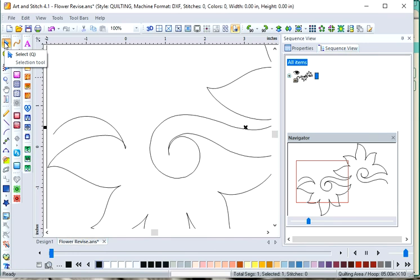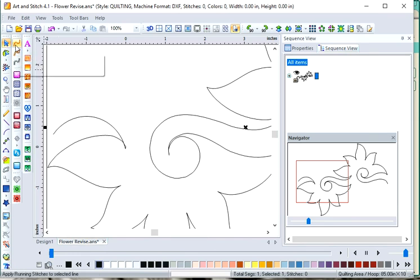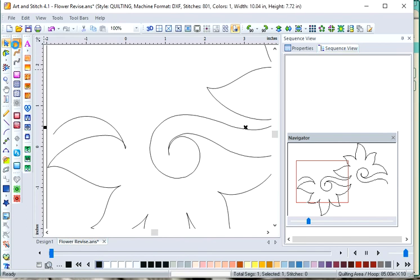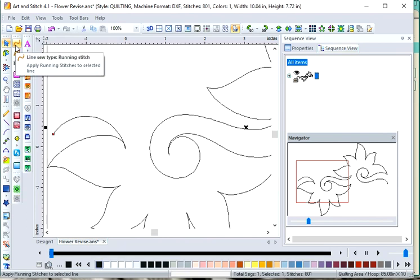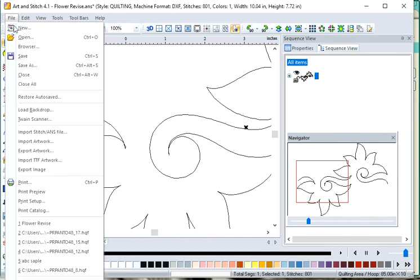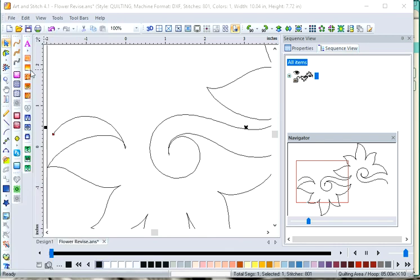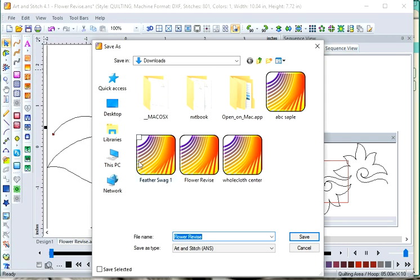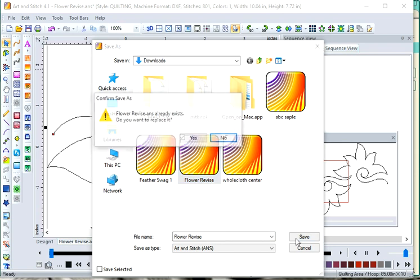Go back to the Select Tool. If you happen to click off Design, unclick it and assign stitches to it again. Go ahead and save it as the working file.